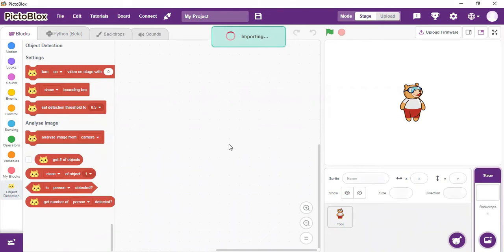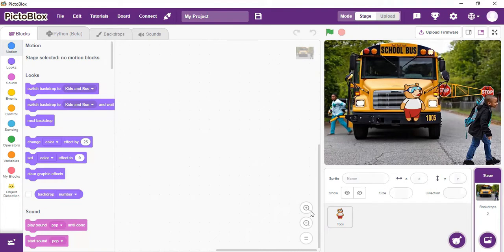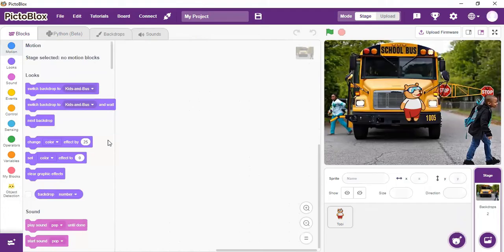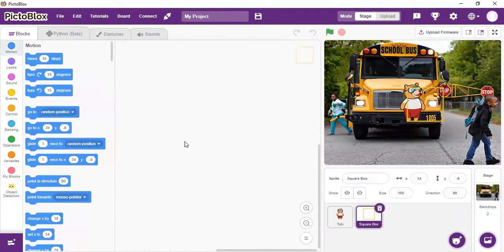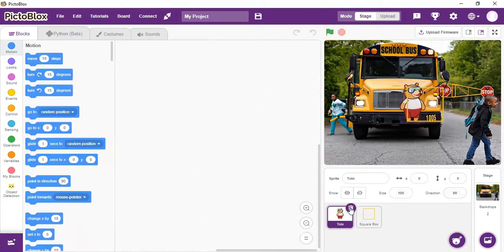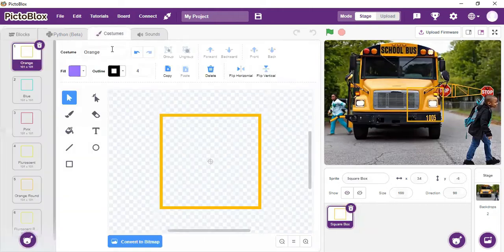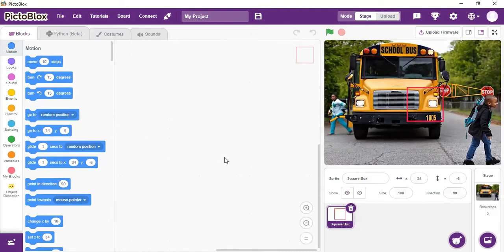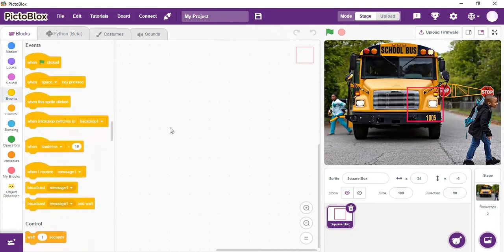The image has been uploaded. The next thing we are going to do is choose a sprite. We are going to select a square box to use as our sprite. In this activity we are not going to use Toby — we are going to delete Toby. Then we use the square box. Let me change the color — I think I prefer pink. Now we are ready to begin the coding.